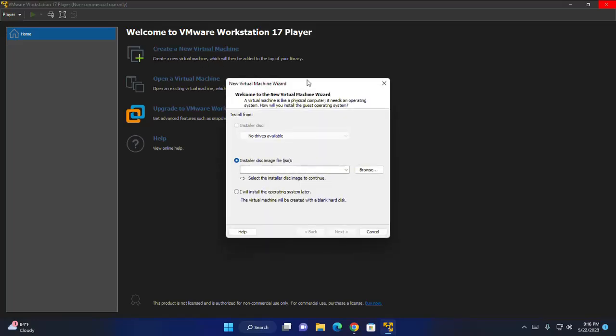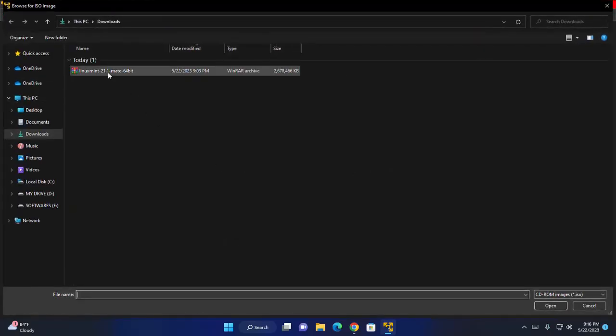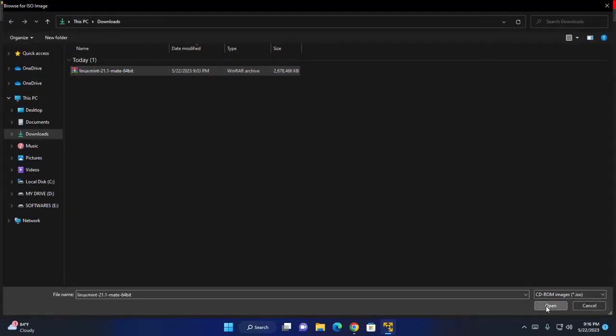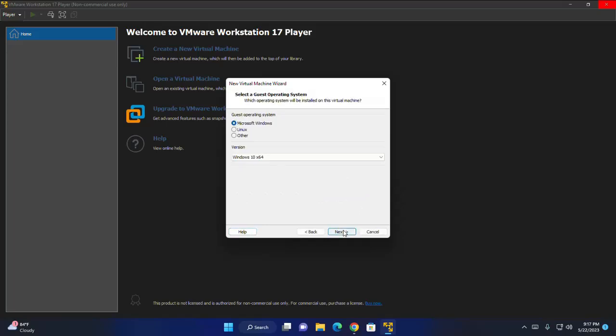I am going to install Linux Mint from installer disk image file. So select the installer disk image, browse and then select open. If you get this error 'could not detect which operating system is in this disk image,' you will need to specify which operating system will be installed. So click on next.